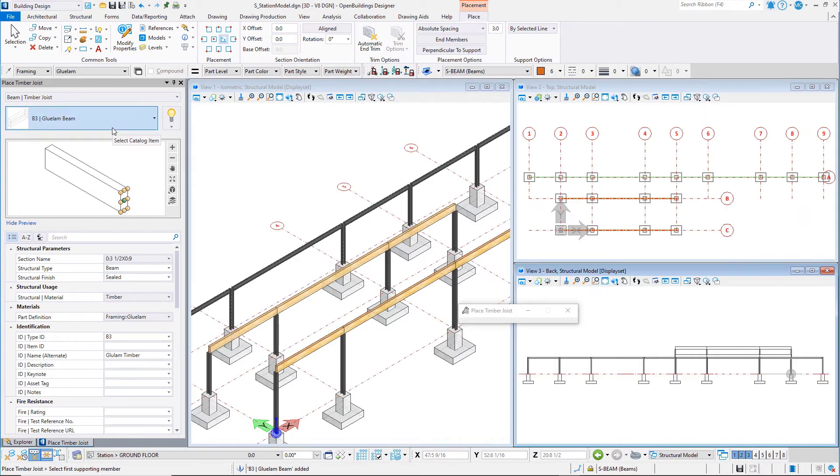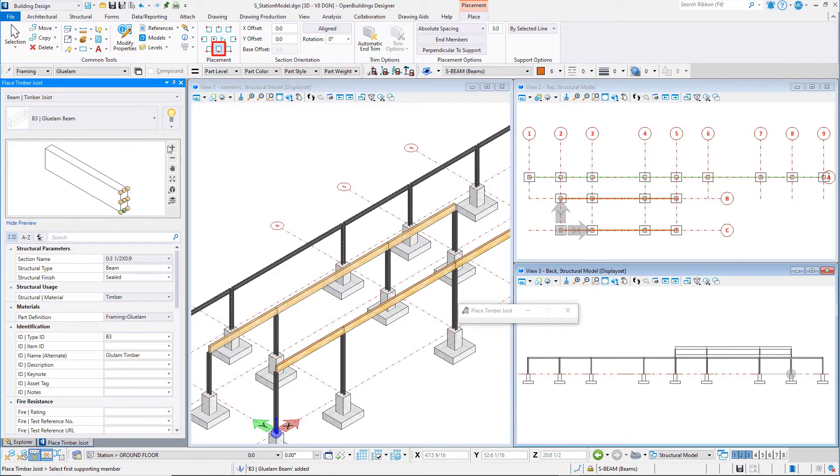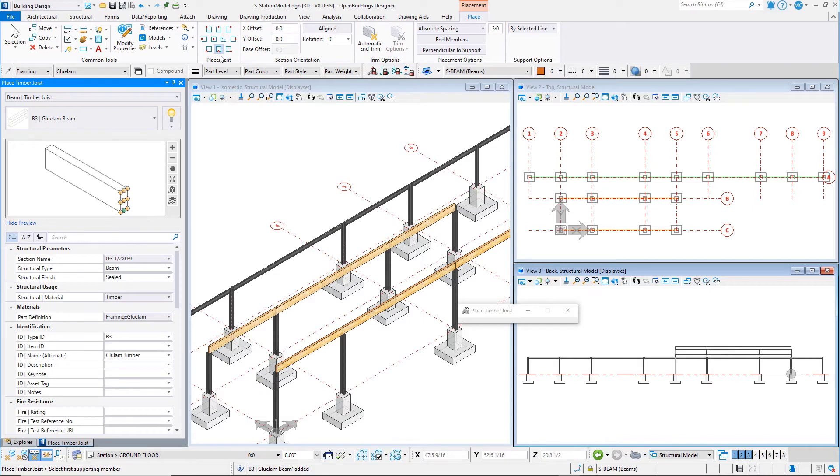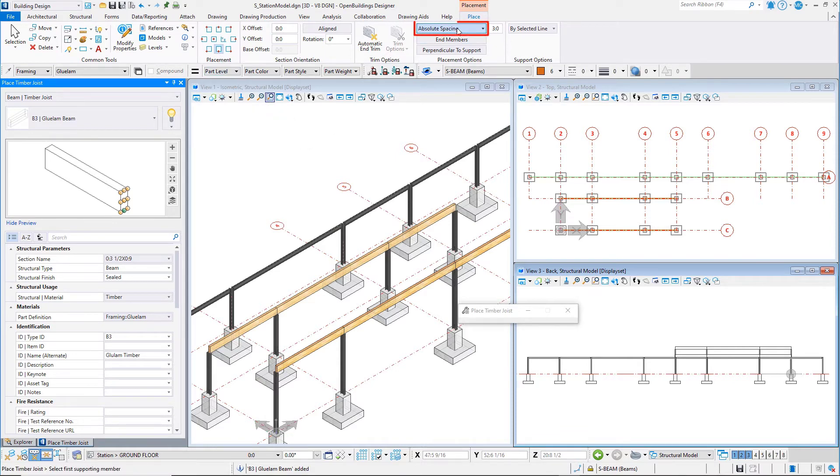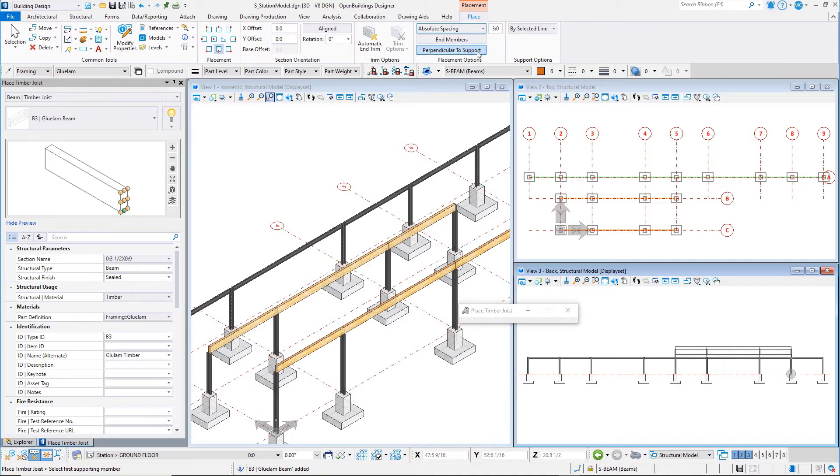On the placement ribbon set the placement to bottom center. These timber joists will sit on top of the timber beams. Set the rotation to zero. Set the placement options to absolute spacing at a distance of three feet or a thousand millimeters.